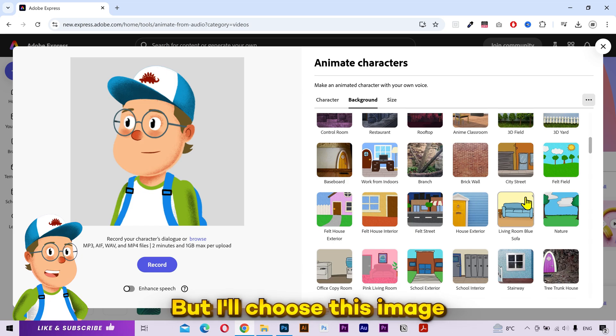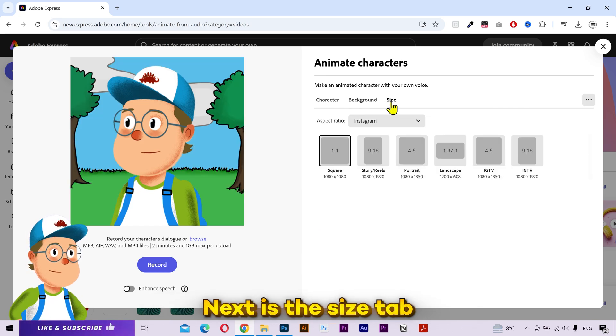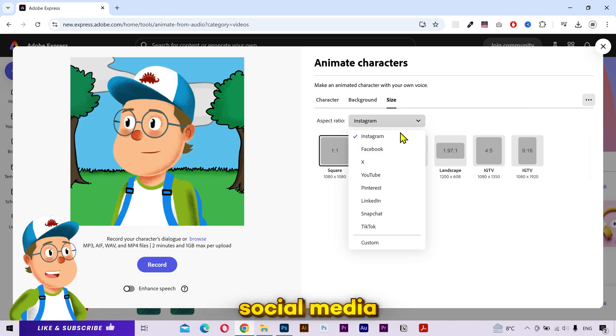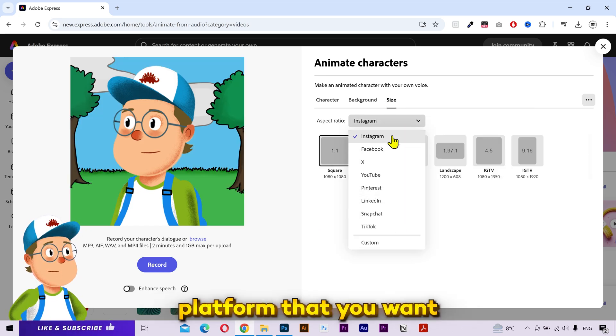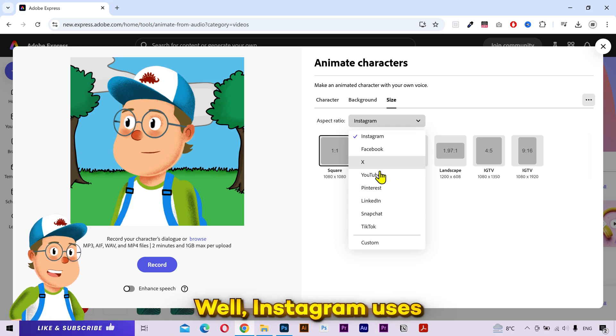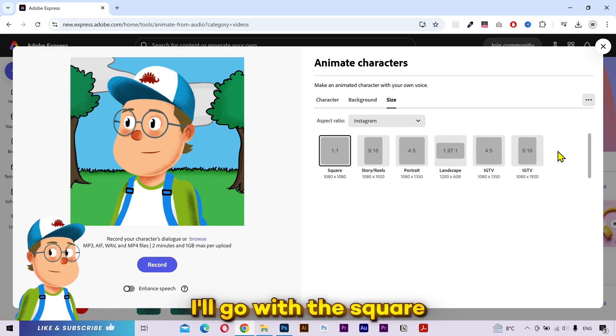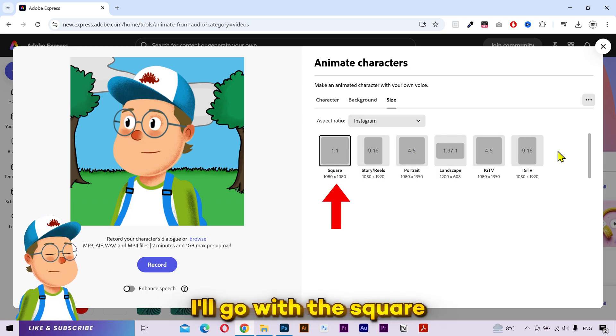But I'll choose this image. Next is the size tab. You can select a size for a particular social media platform that you want. Instagram uses these size ratios. I'll go with this one.